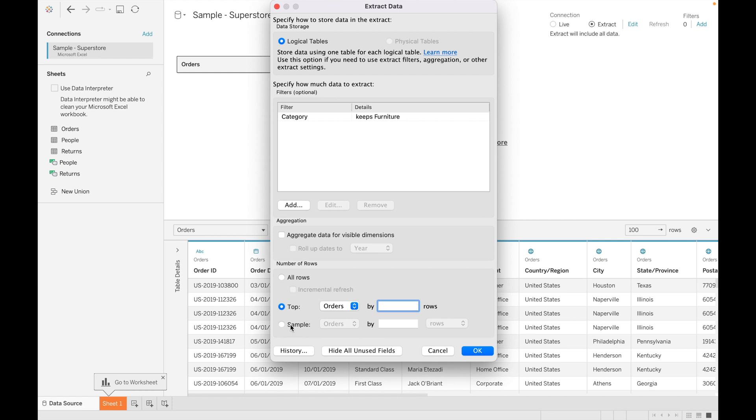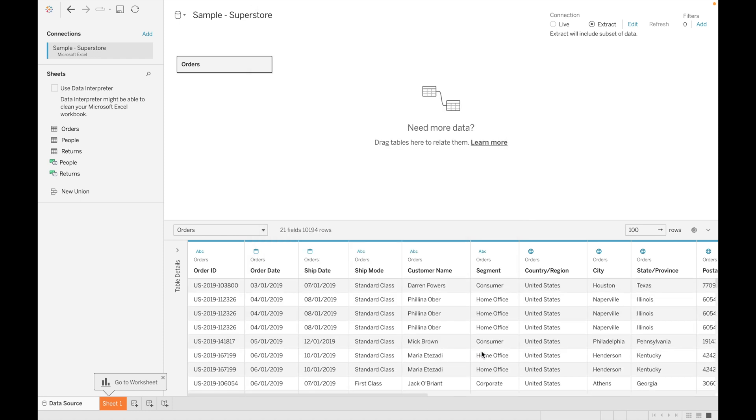Or you can specify the sample data. I'm not using this function as of now, and click on OK.